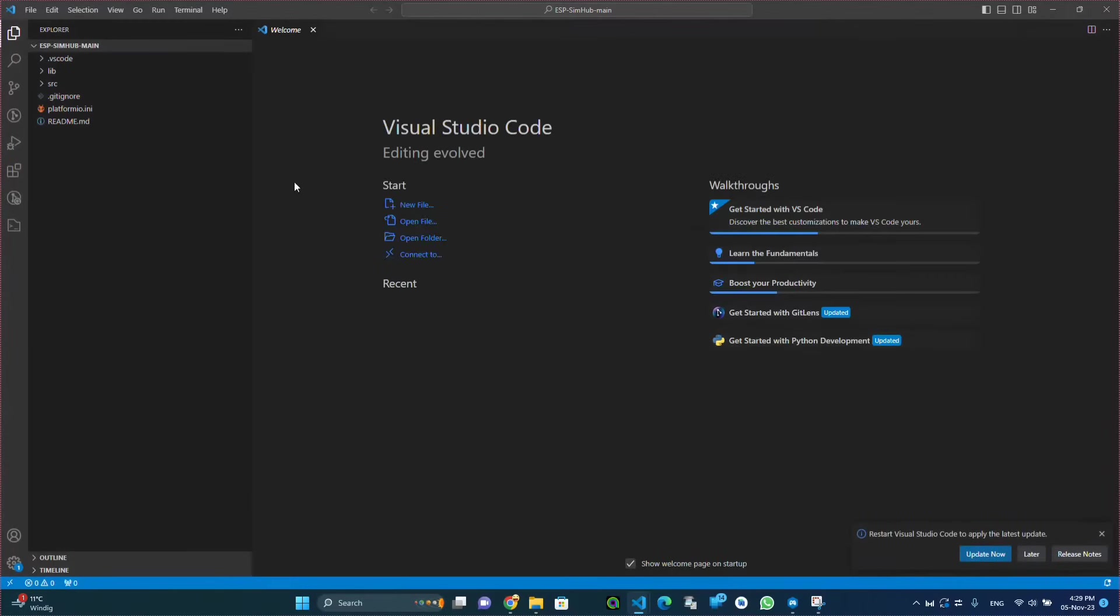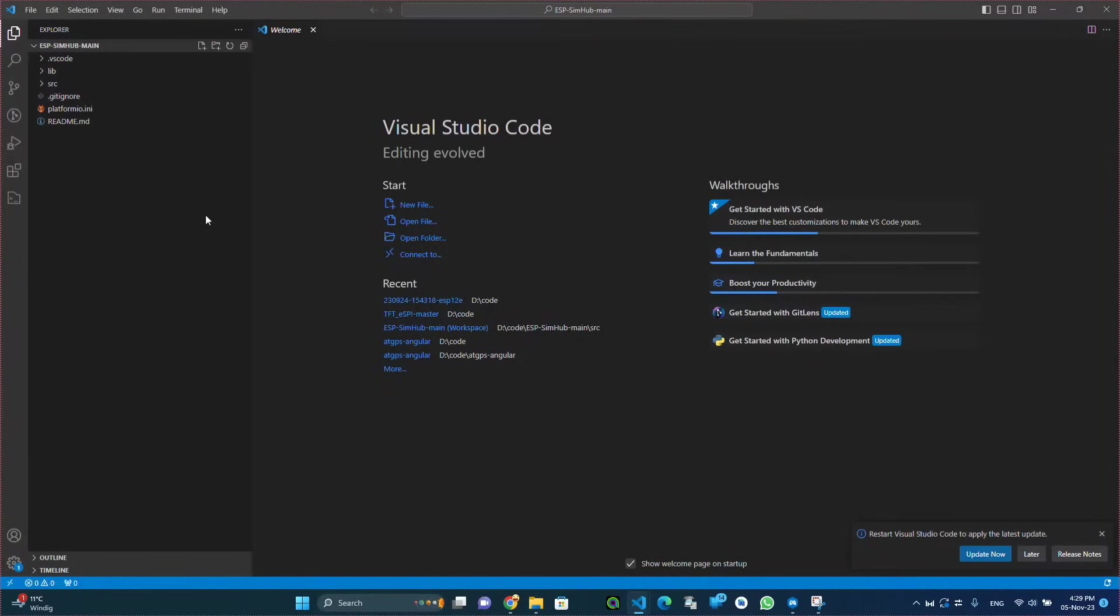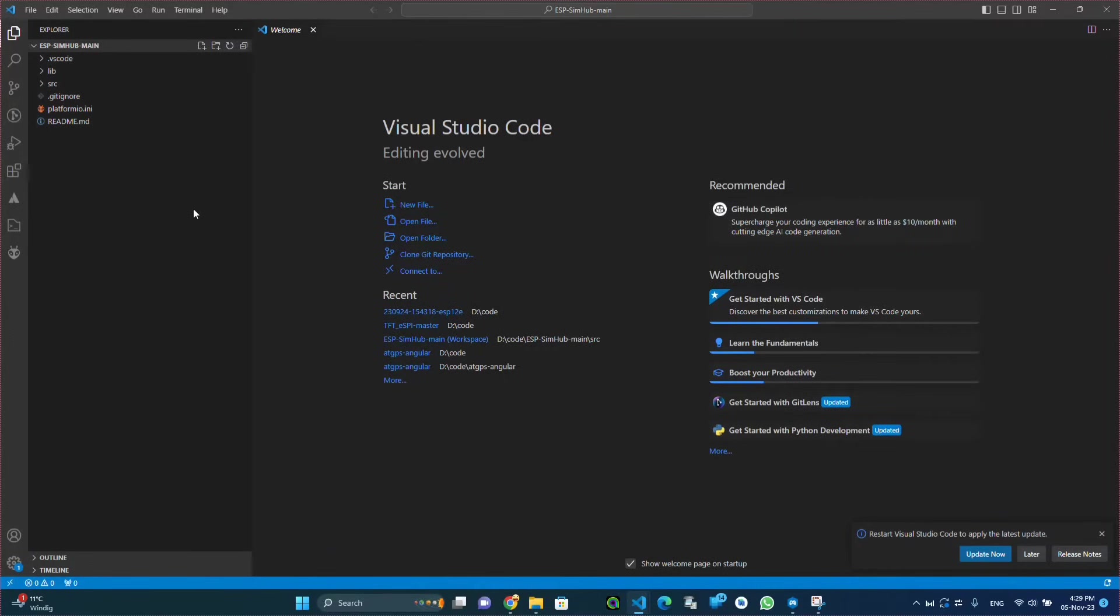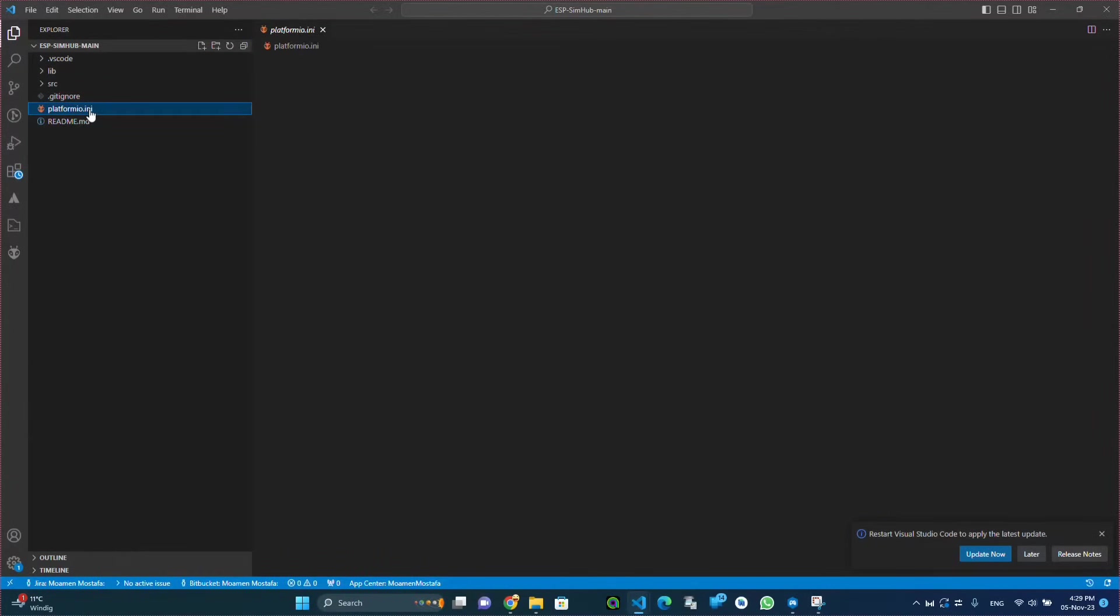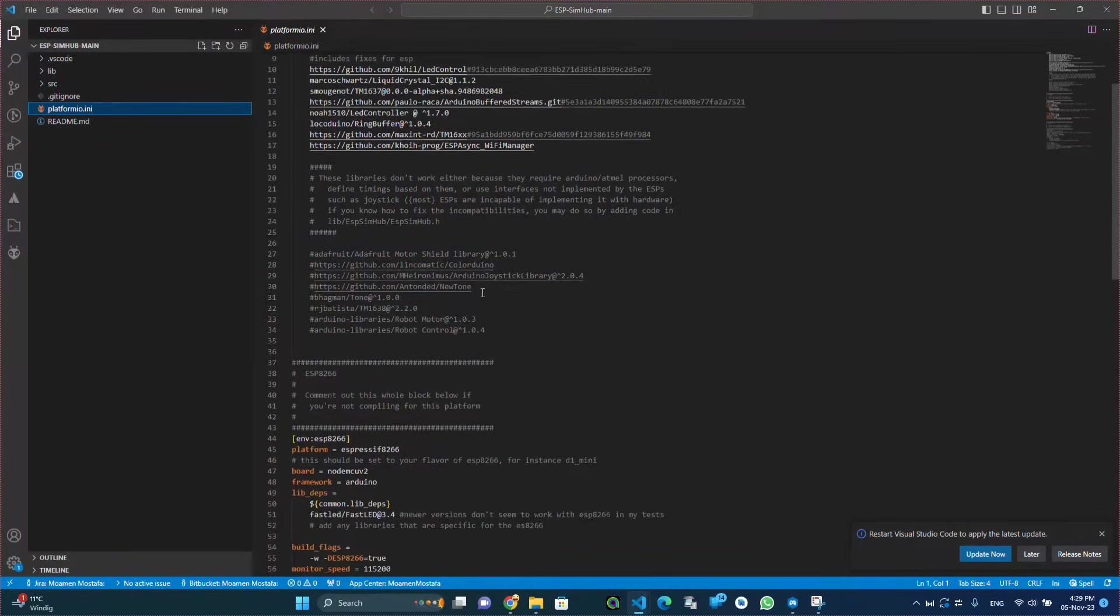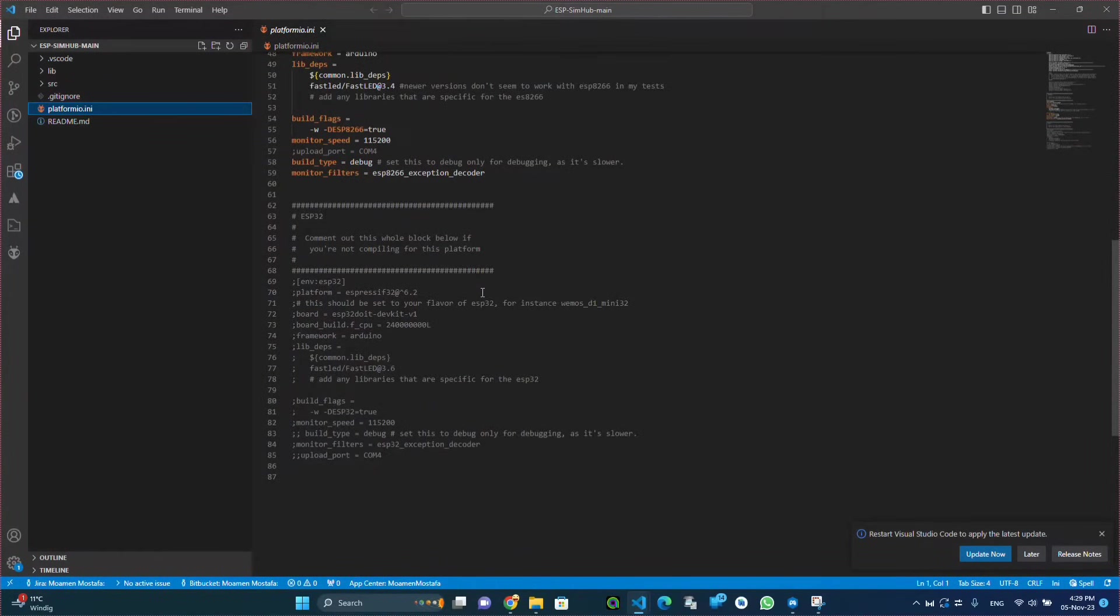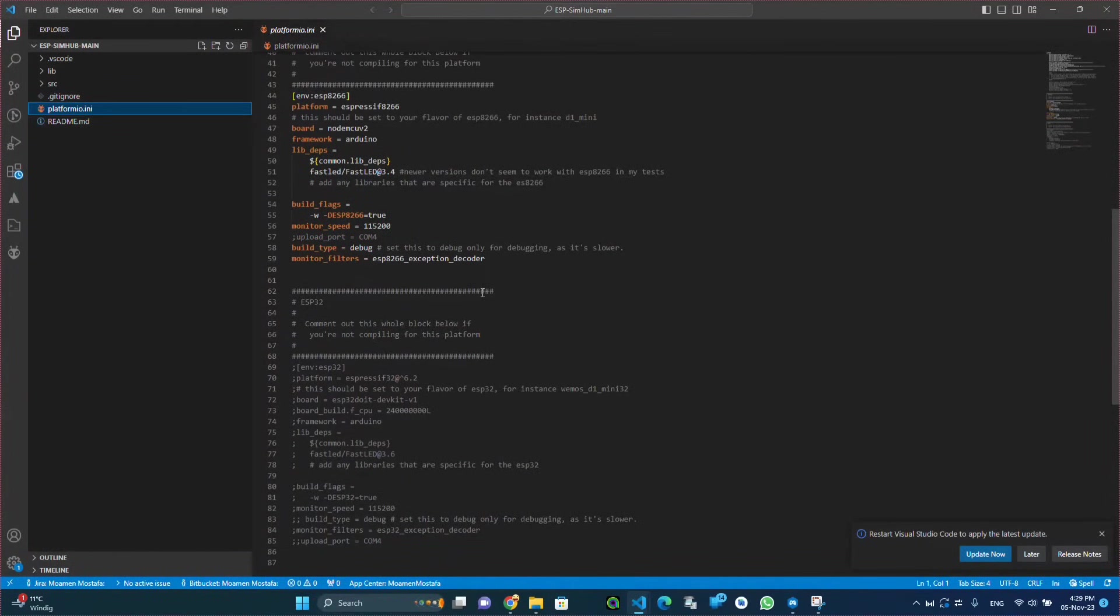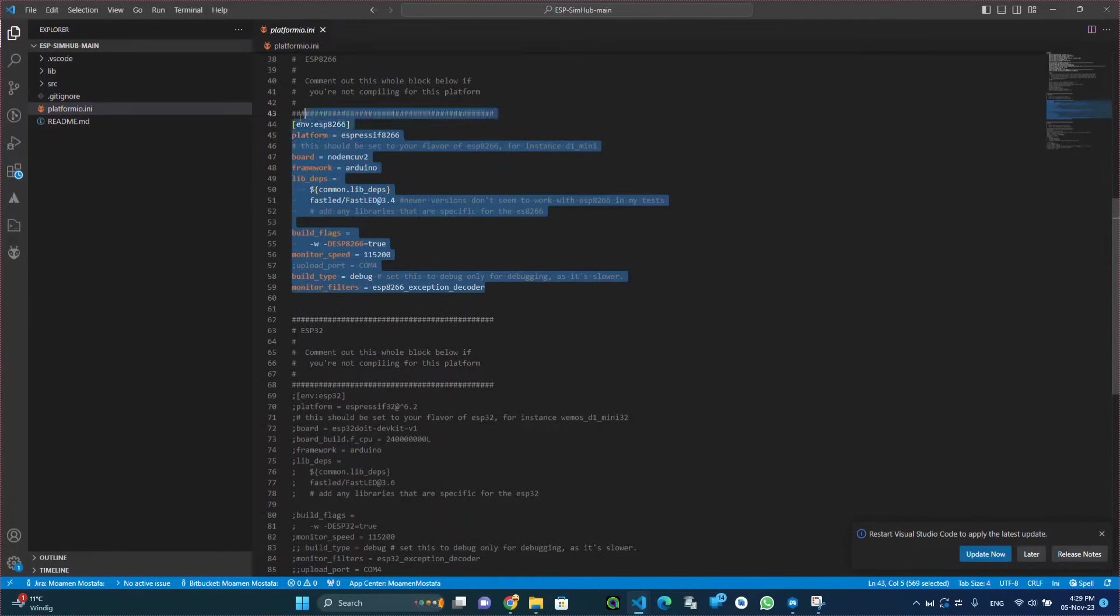As a prerequisite for this project is the Platform IO plugin. We should have installed this already on Visual Studio Code to be able to configure the project, compile it, and upload it to the ESP microcontroller.